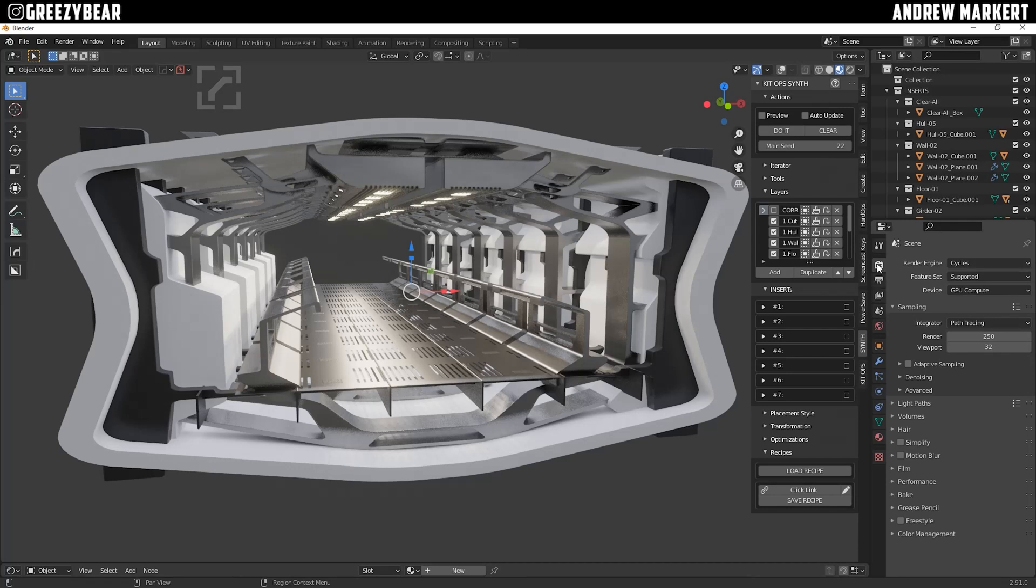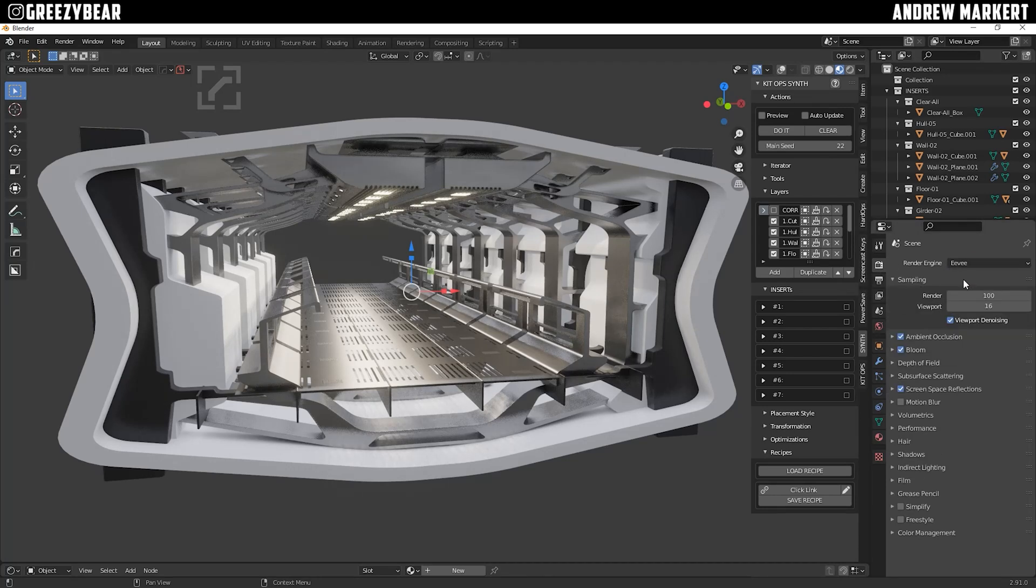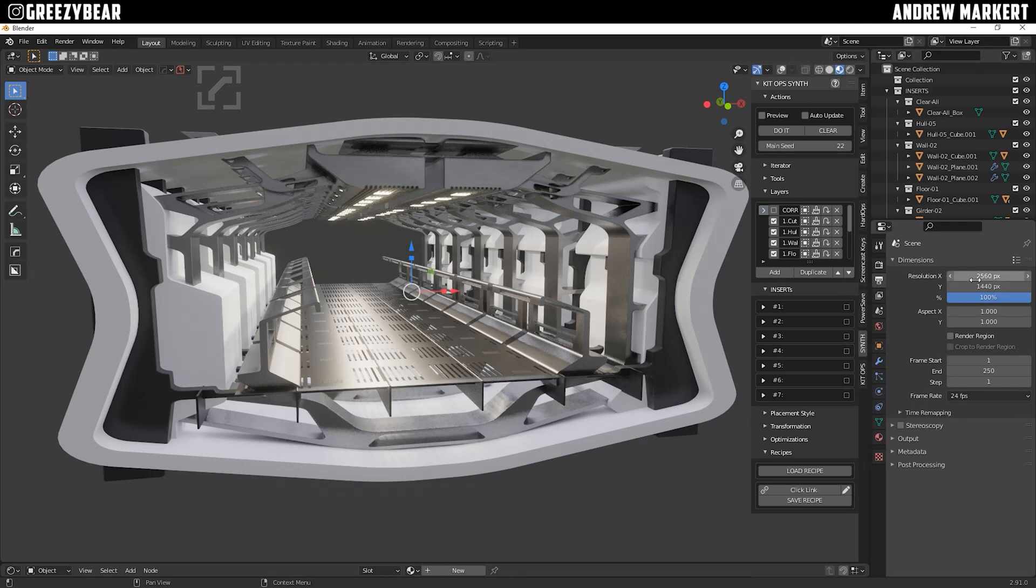So I'm going to change this to EV, because I'm going to set this up for iterations. I'm going to make this 1980 by 1040. Oops. 1040. Okay.